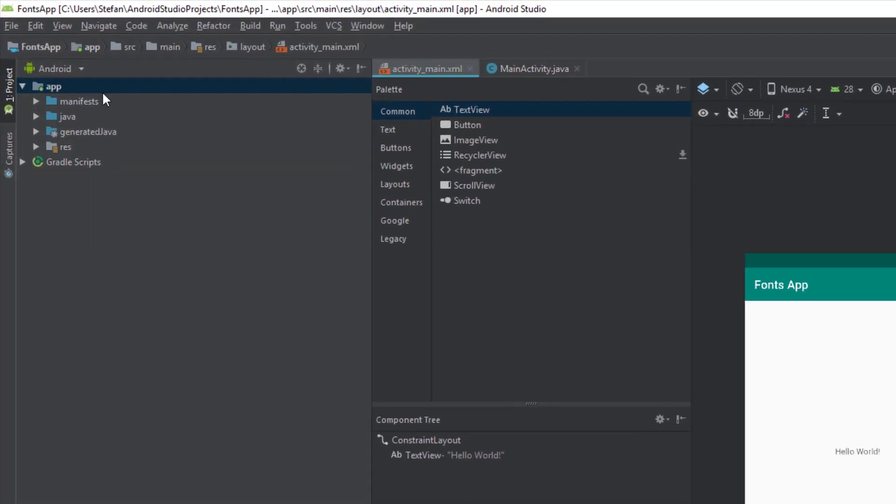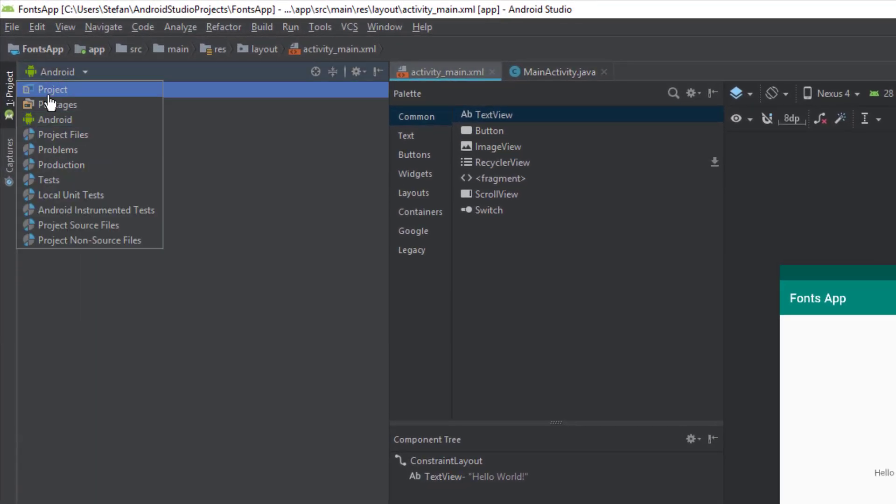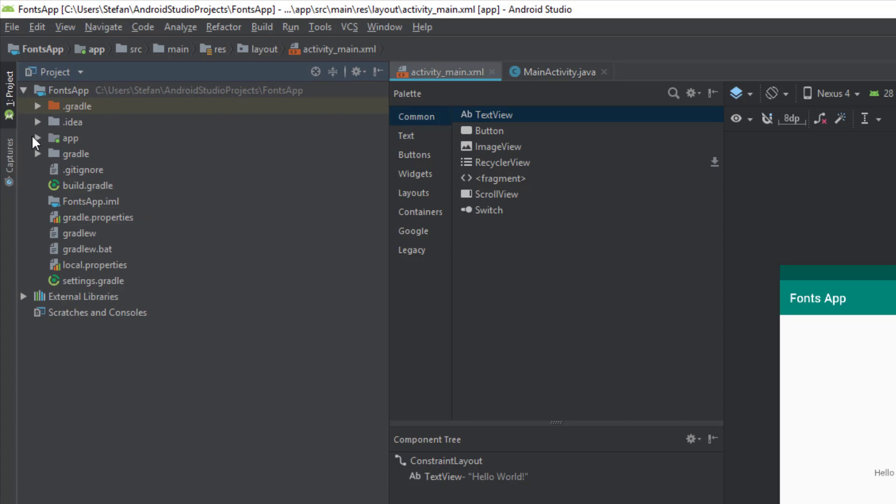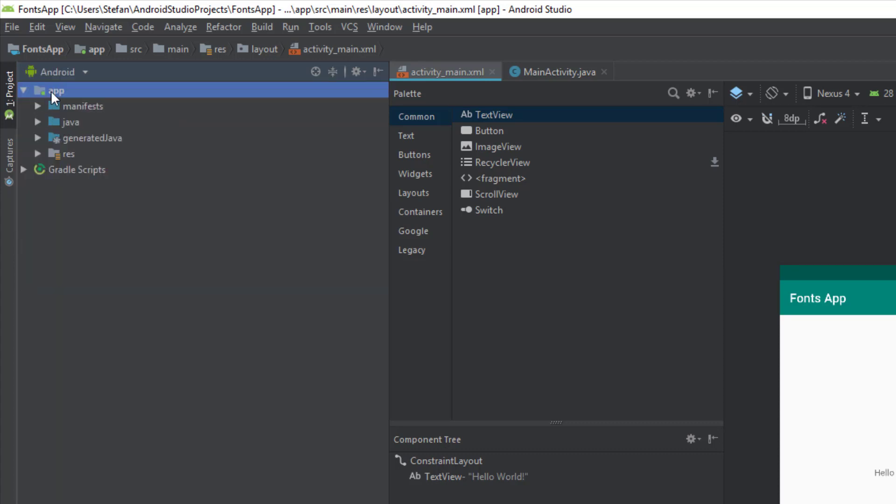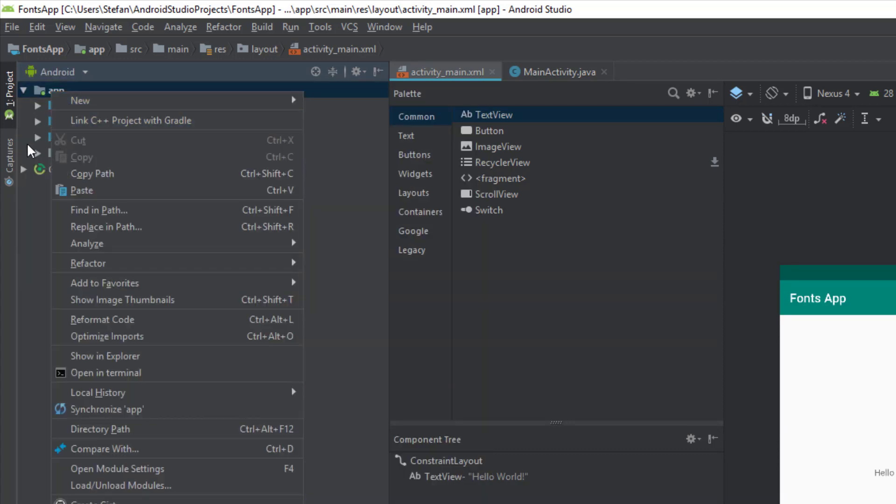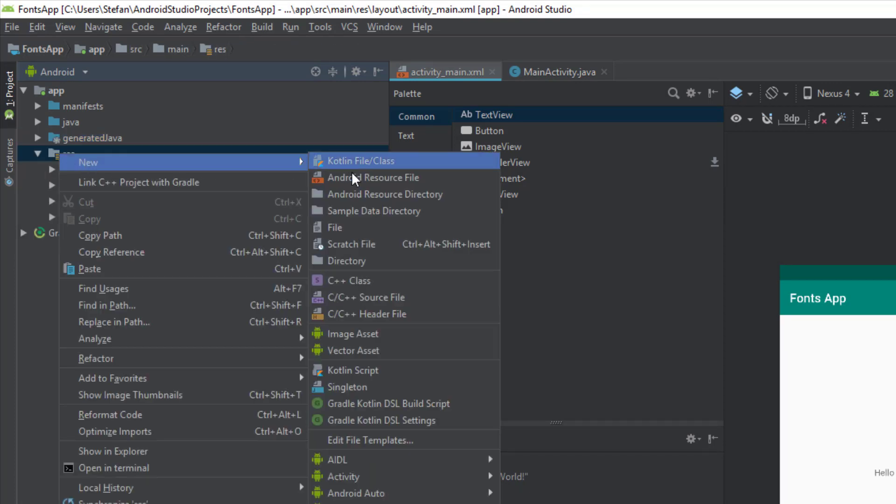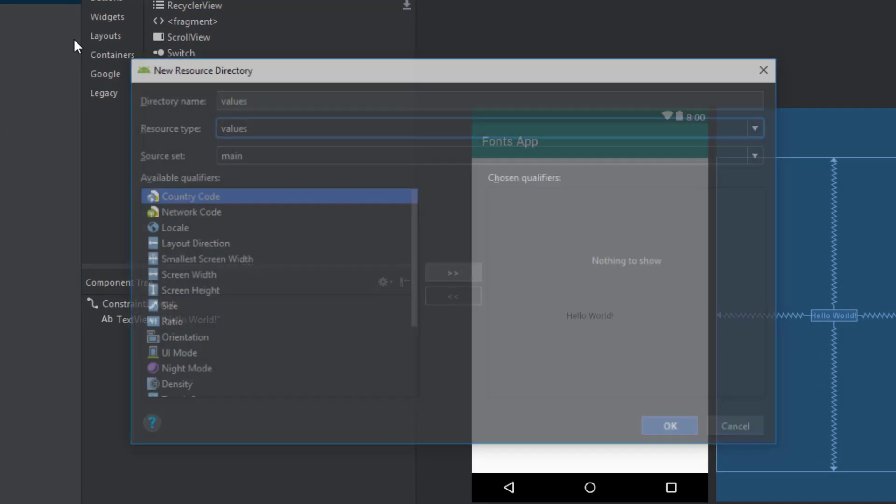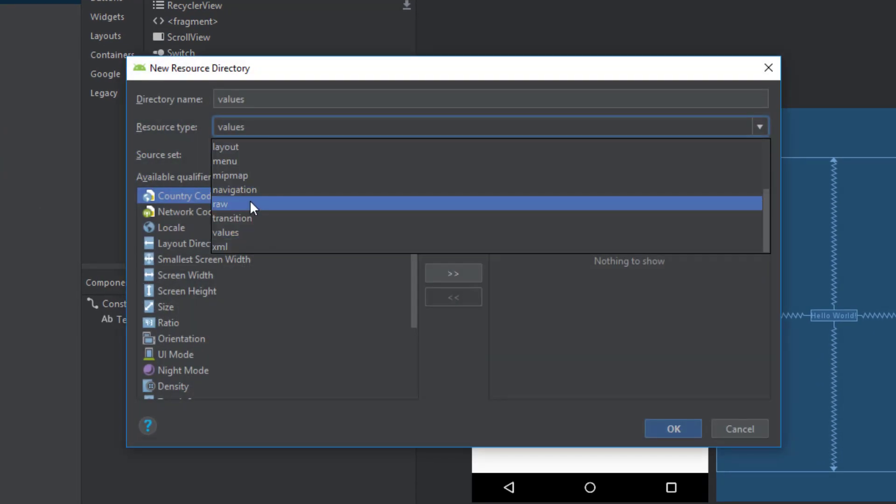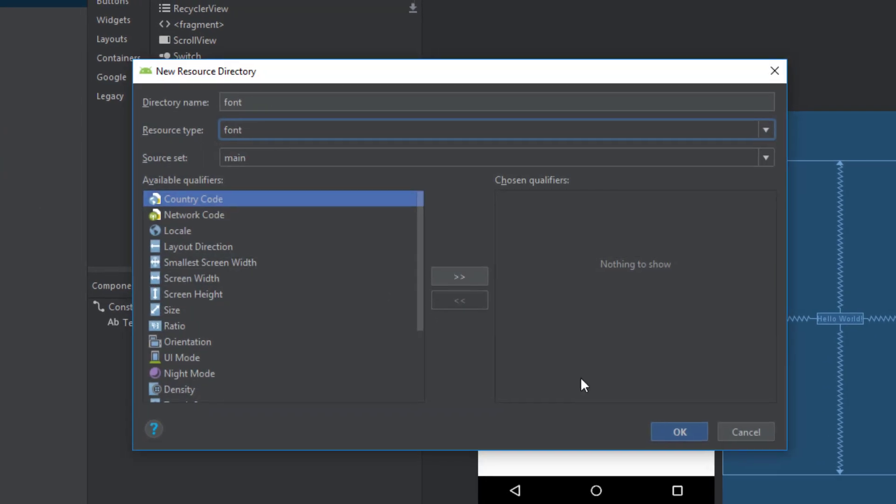So then open up your Android Studio project. And we are going to create one new Android resource directory. So right click on resource directory. And click Android resource directory. Then from resource type you are going to choose font. And just click ok.